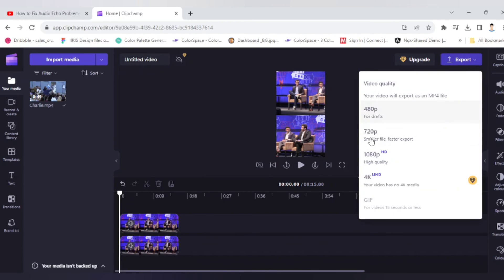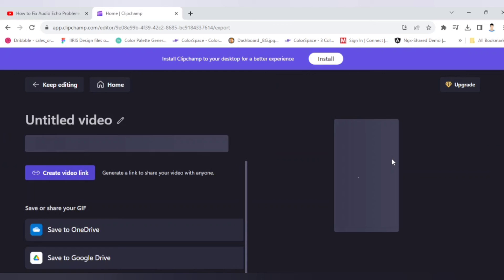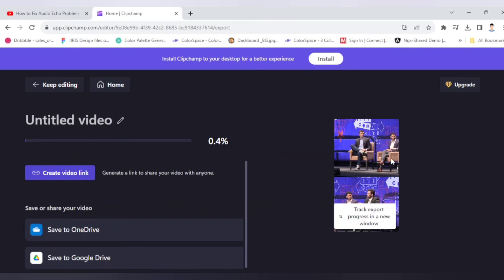And you can download the format which is high quality and it will not ask any your credit card details or debit card details or bank details. So it is completely free and it has no watermark. Nothing. You can simply click on this and you will get 100% watermark free video shot.